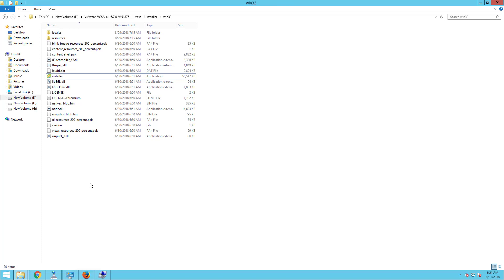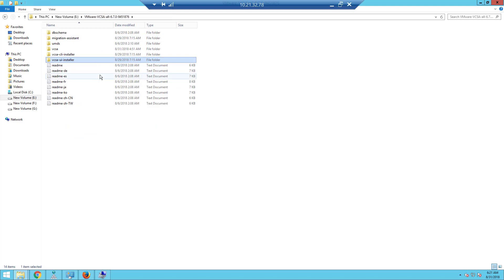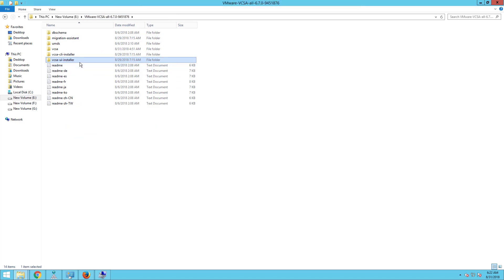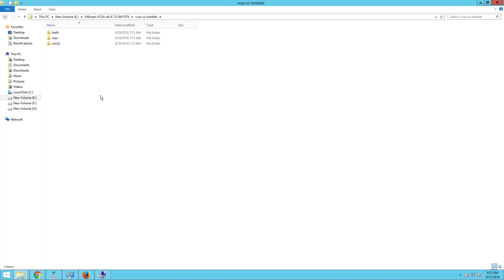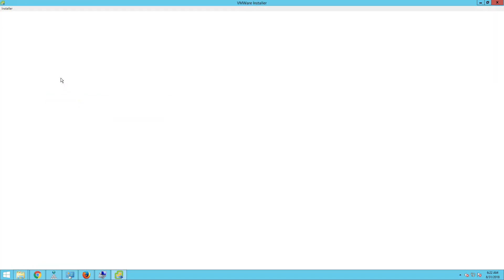For this particular demonstration, I have already downloaded the vCenter Server Appliance ISO image and extracted the files. Once you extract the files, there will be a folder called vcsauiinstaller. Since I am installing it from my Windows machine, I will navigate to the Windows 32 folder, which contains an installer executable file.